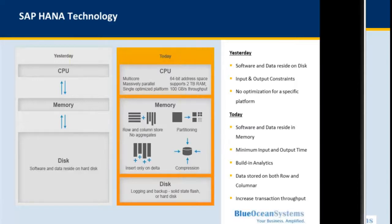With SAP HANA, you still have hard disk space, but it's not the main component of the HANA solution. Disk space is required for logging and for backups. The main part is that all data resides in memory. There's a short distance between the RAM and the CPU, so data can be accessed very rapidly.